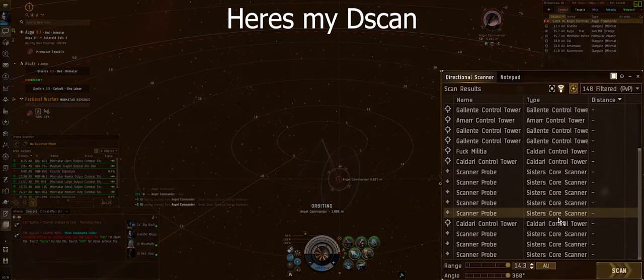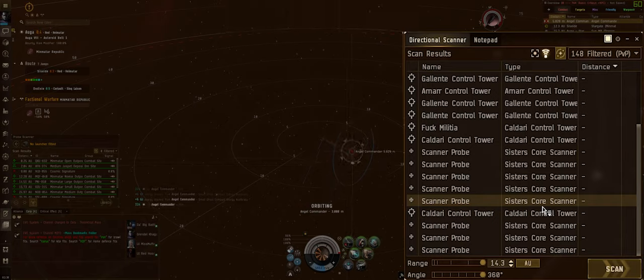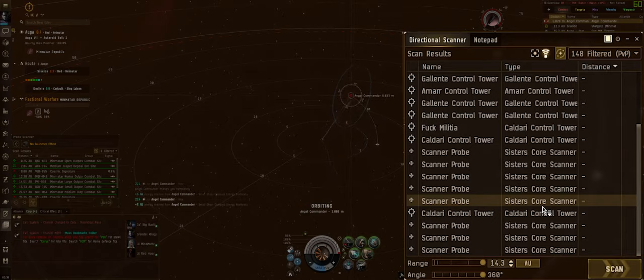Here's my d-scan. Currently got her maxed out on range and angle and I'll be tapping her every so often just to see what's around.